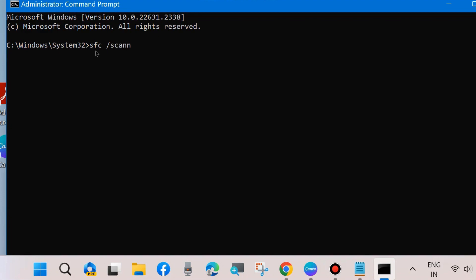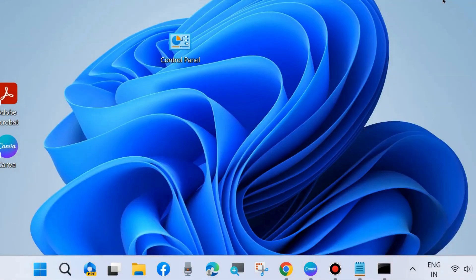Thereafter, scan your system for corrupted file system. If any are found in your system, repair them through SFC scan. Now execute SFC scan now command also.